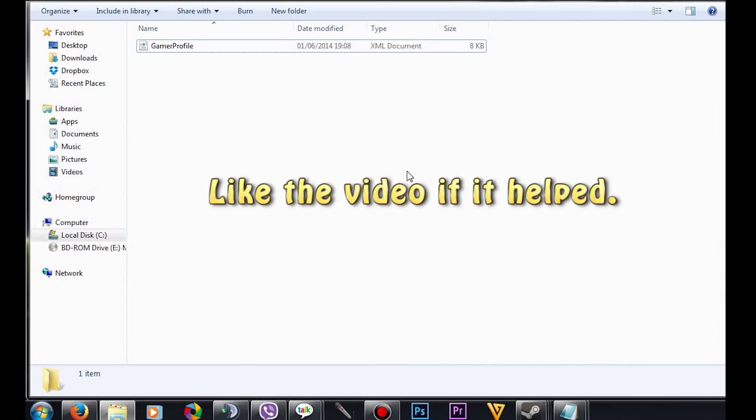And that's it! Every time you load up Watchdogs from now on, it will load up in fullscreen. If this video helped you out, make sure to like the video and subscribe.